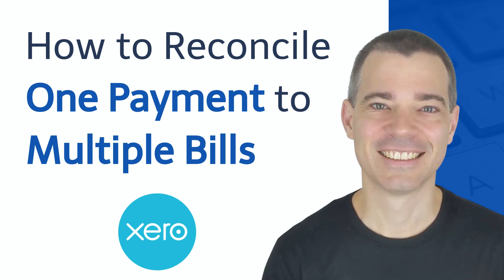Hello there, Mark Cunningham here, and in this video I'm going to show you how you can make one payment from your bank account and then reconcile it to multiple bills in your Xero bank feed.